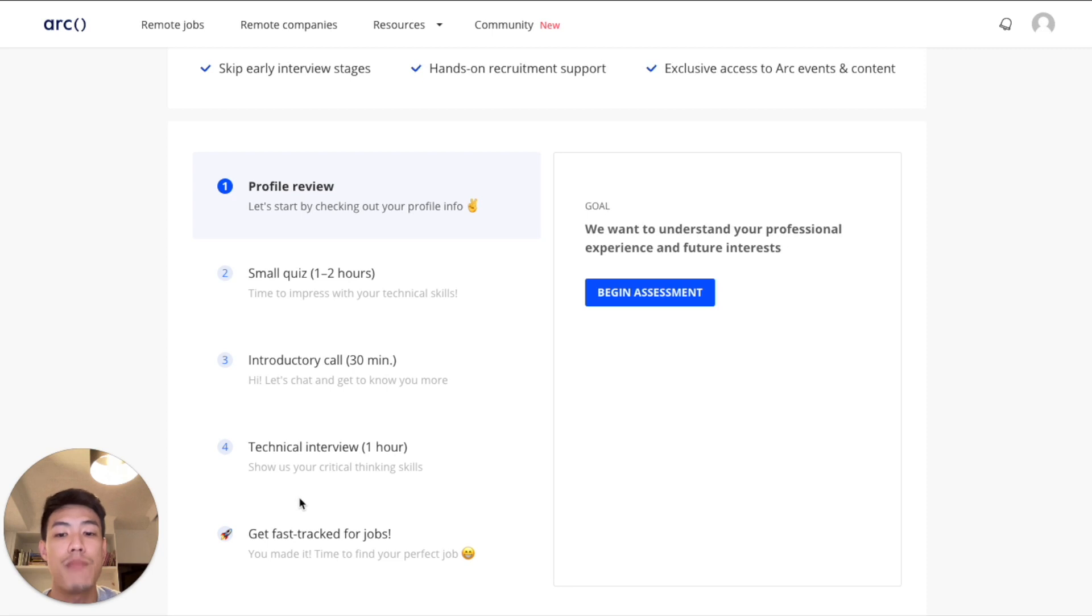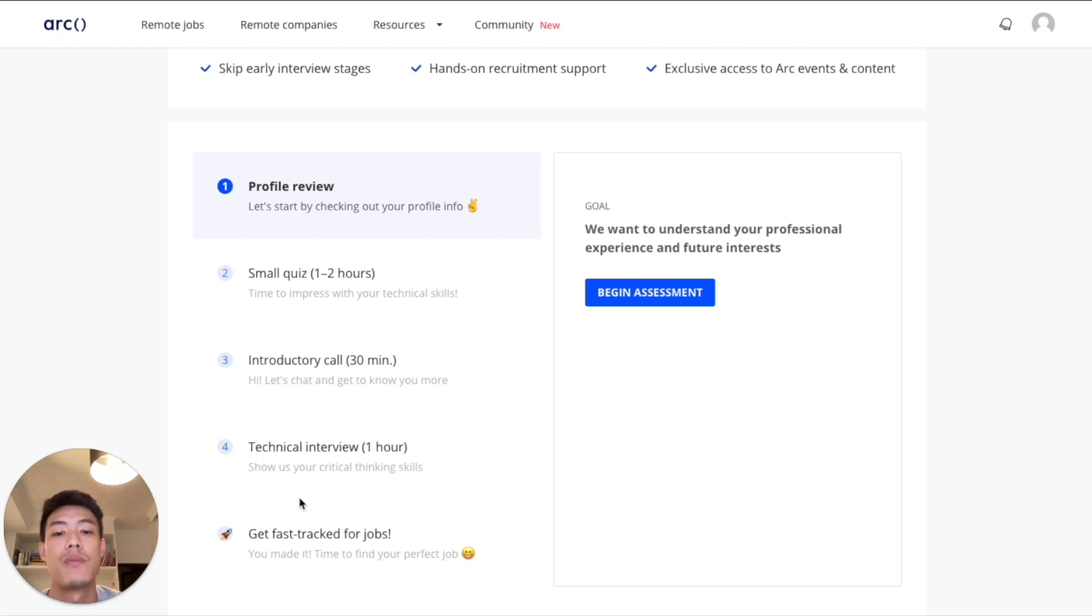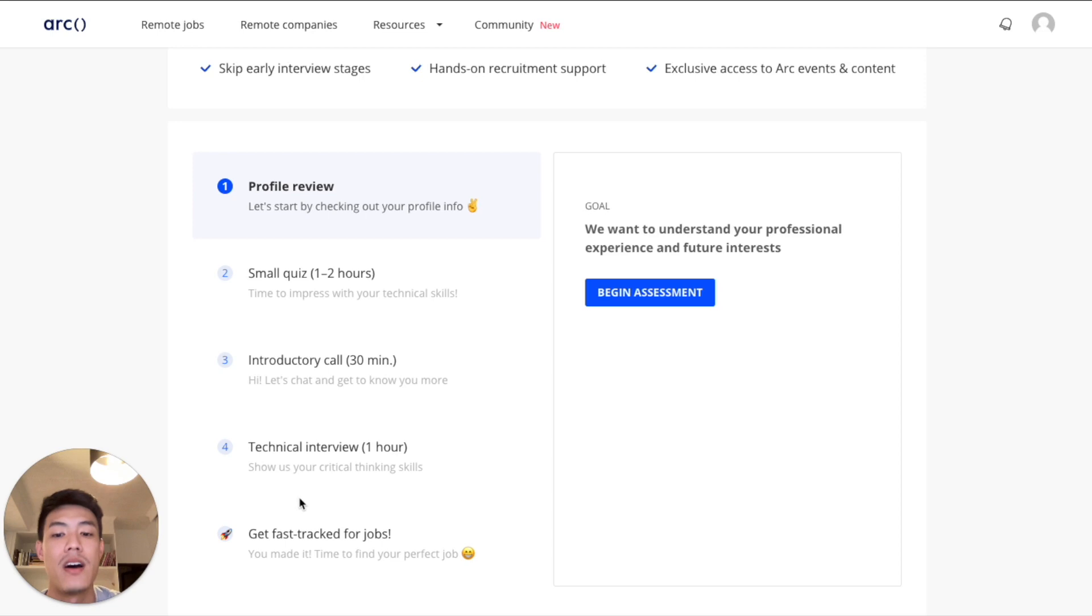So once you have passed, you'll have access to all exclusive ARK jobs where if you do apply, you get to stand out from all the applicants and skip the line and be presented to the clients directly by us.